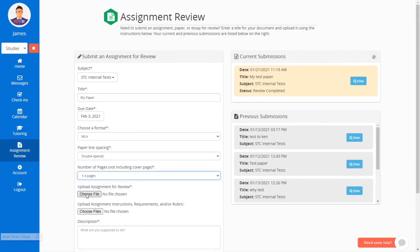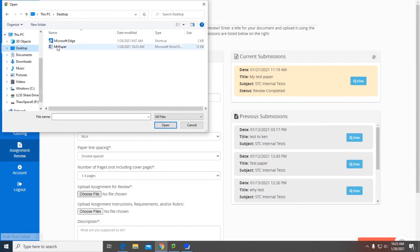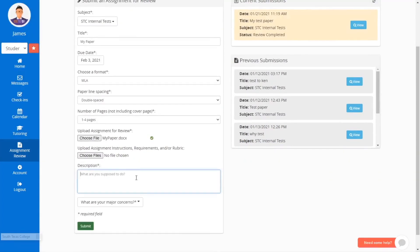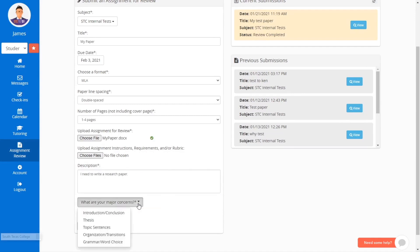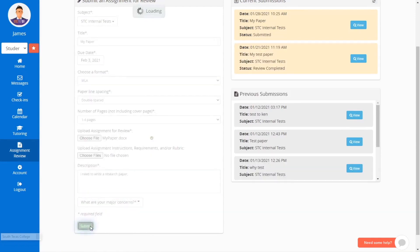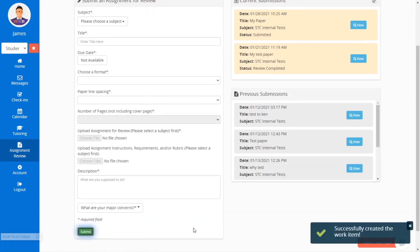Next, upload the assignment for review and the assignment instructions, if available. Under Description, you can also enter concerns and additional instructions. In addition, you can select up to three major concerns. Finally, make sure to click on Submit.